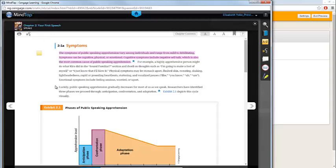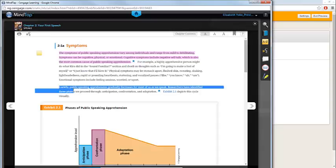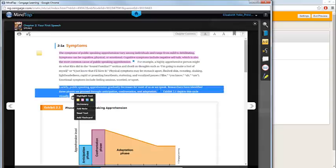To have specific text on the page read aloud, simply click and drag over the relevant text and choose Read Text from your menu.